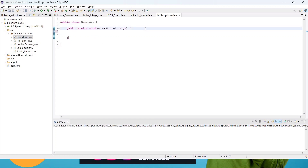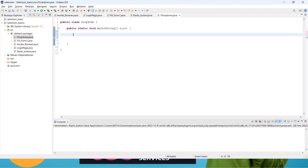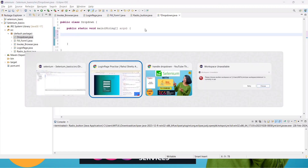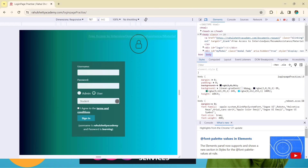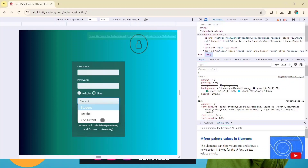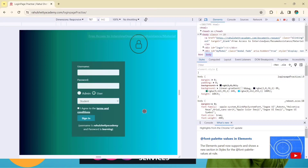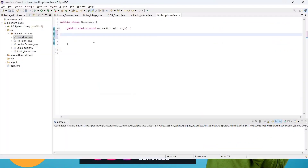Now we are going to look at the dropdown. Before that, I want to show you one more thing. This is a static dropdown — 'static' means the options are fixed. Here the options are Teacher and Consultant, so this is a static one. We will also see dynamic, auto-suggestive dropdowns later. So this dropdown is called a static dropdown — the elements are fixed: Student, Teacher, Consultant. If the dropdown starts with the 'select' tag, it means it is a static dropdown. Now go to the code editor.